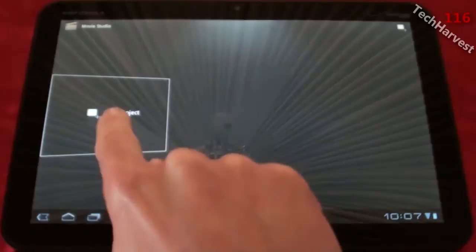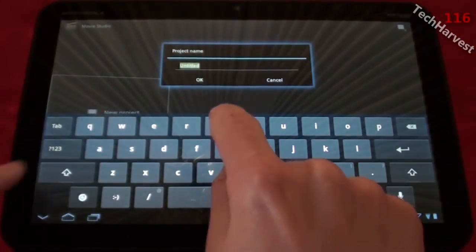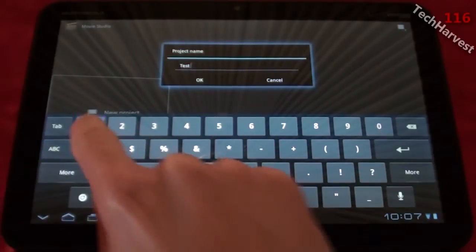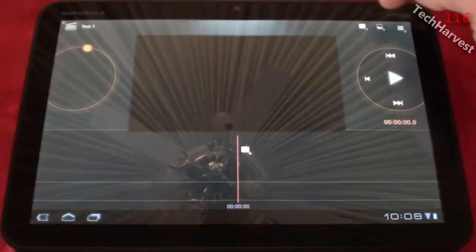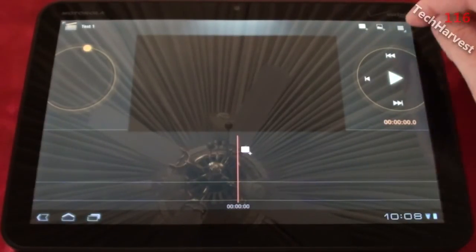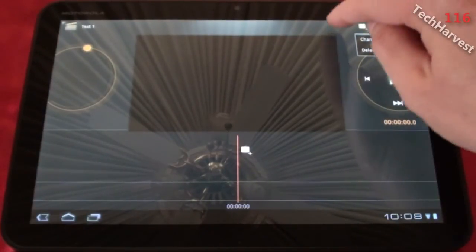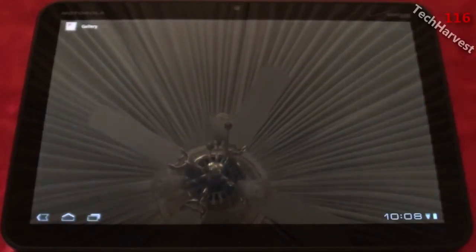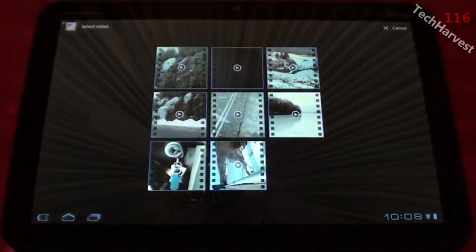We're going to start here with a new project and click on that. We're going to title it Test 1. This is the interface you're met with. Up here in the upper right-hand corner you have a couple of icons — there's an Add Movie and an Add Pictures icon. We're going to check the menu icon here: Change Project Name or Delete Project. We're not going to do either of those right now. We're just going to add a movie and go to the camera roll.